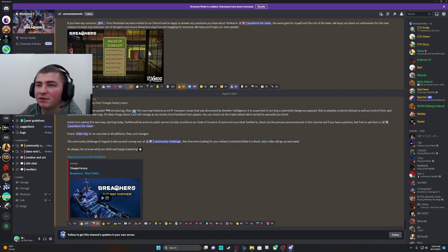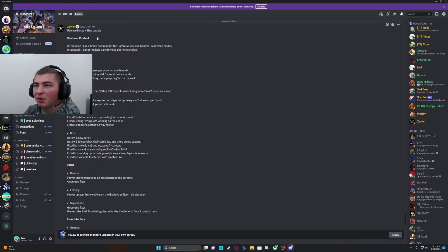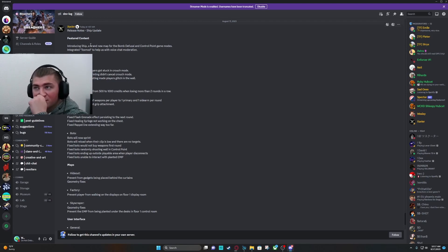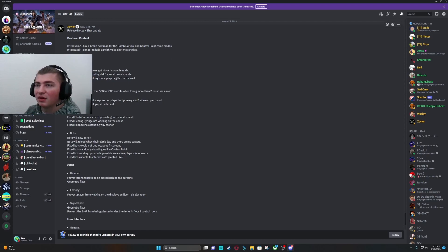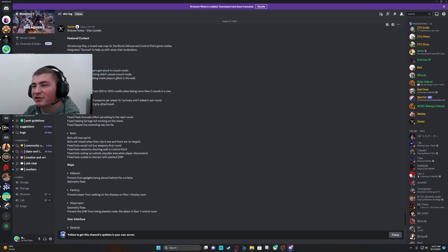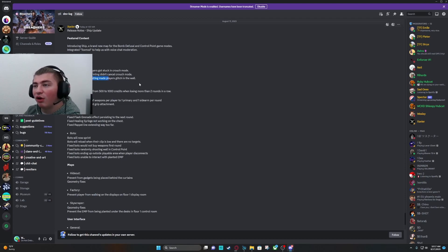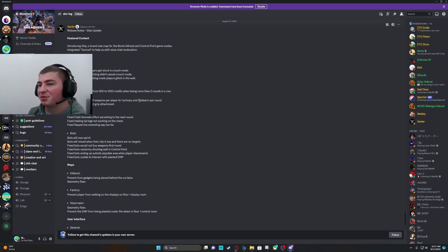Let's go over those dev notes. Release notes. Ship update. Features content. Introducing a ship in bomb defusal as control point. Gameplay general. Fix issue with players getting stuck in crouch mode. That probably would have been annoying. Fix issue with sprinting didn't cancel crouch mode. Fix issue with vaulting made players glitch in the wall. I remember having that during my speedrun.